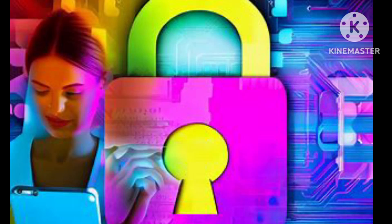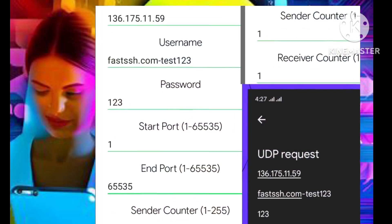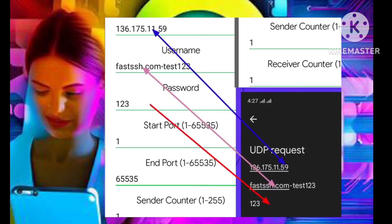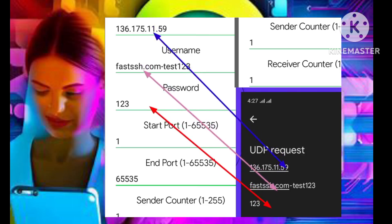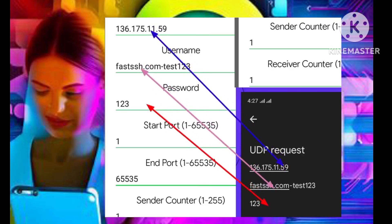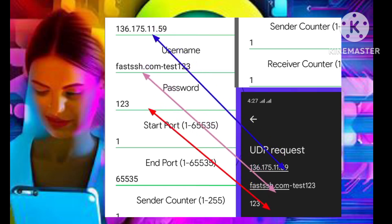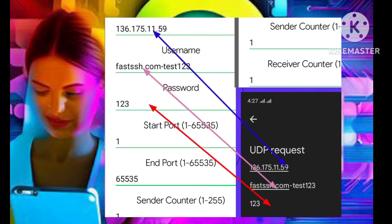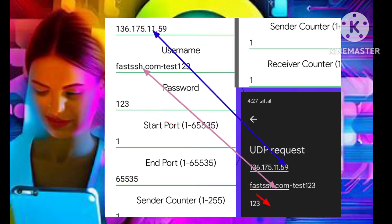Copy and paste each piece of information into the respective fields within the app. Set the start port, center counter, and receiver counter to 1. For the end port, input 65535.